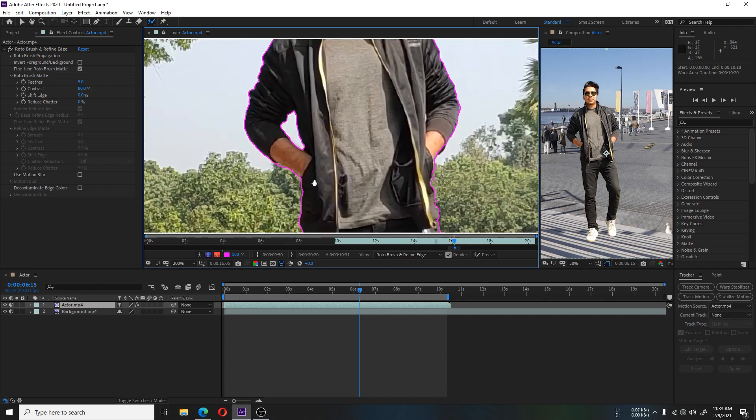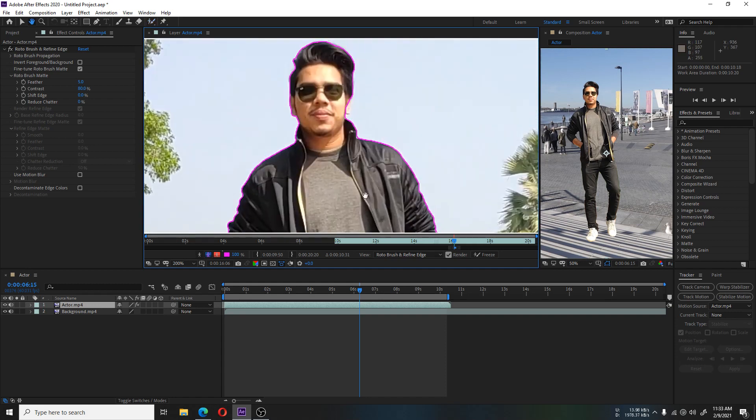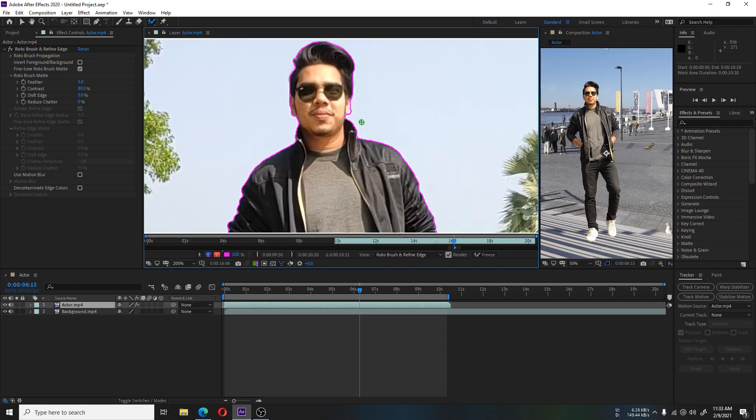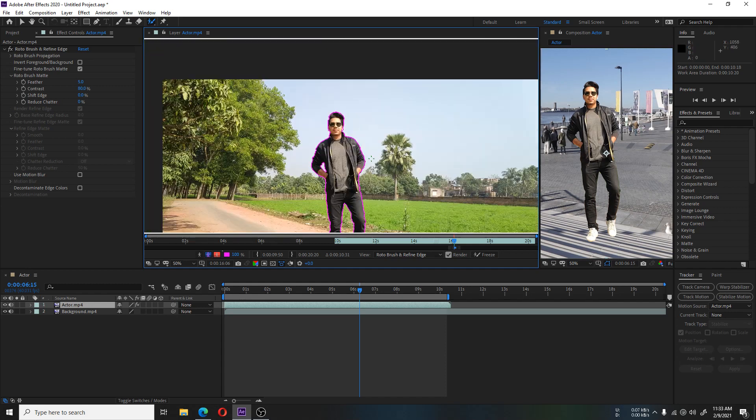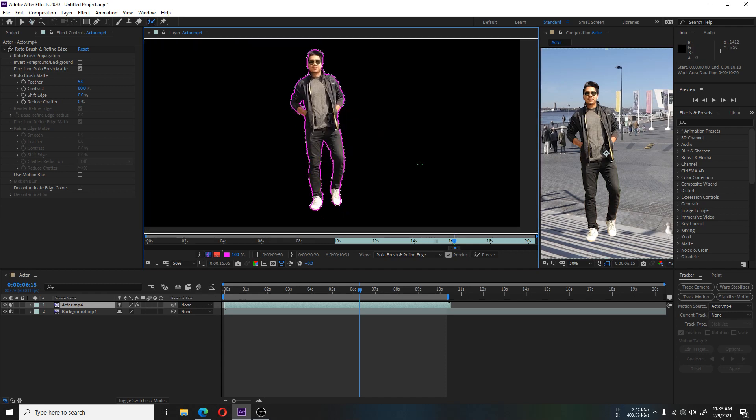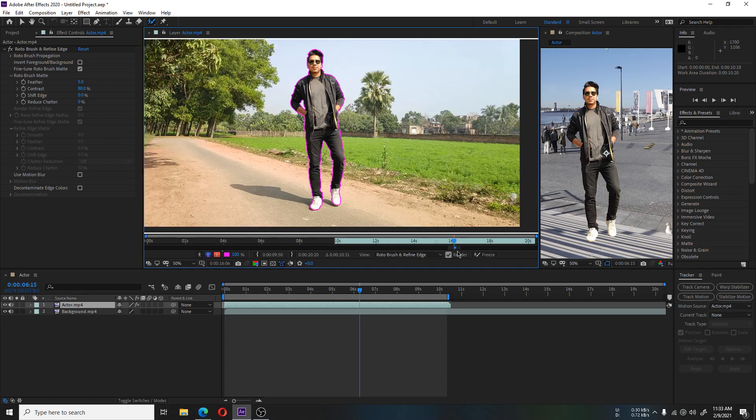Here we are making the selection perfect and perfecting the edges of the video.